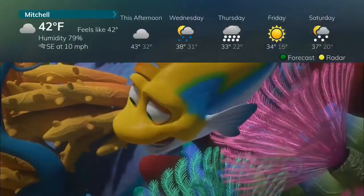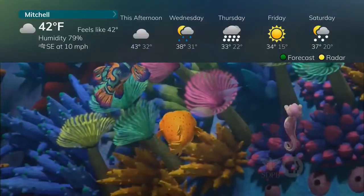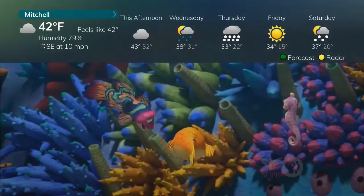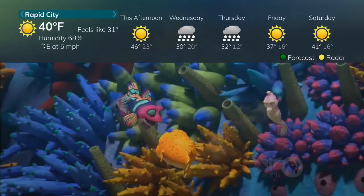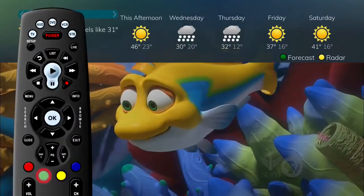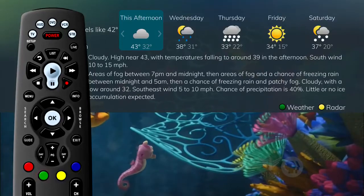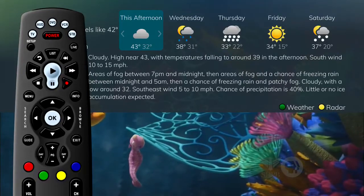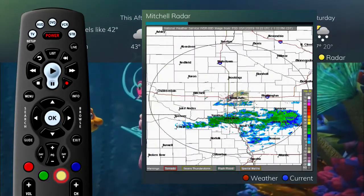A window will appear on the screen with the most current weather data for the selected area, along with a five-day forecast. Press the green button to see a more detailed forecast and press the yellow button to see the radar.